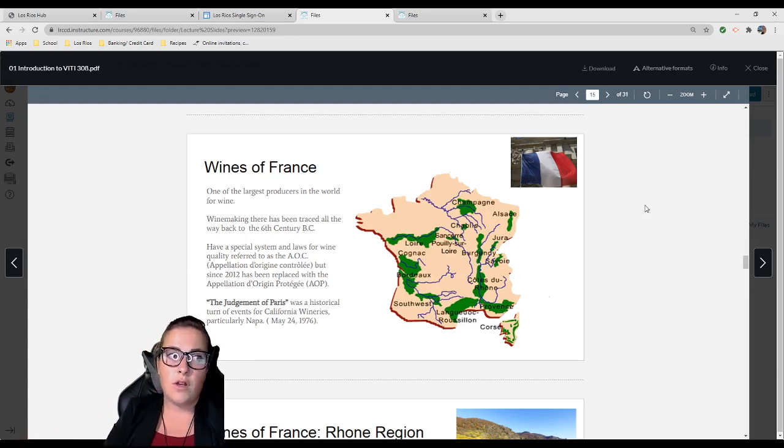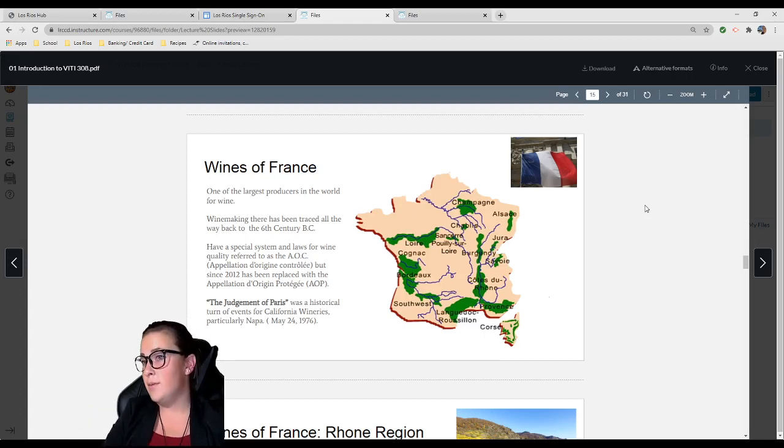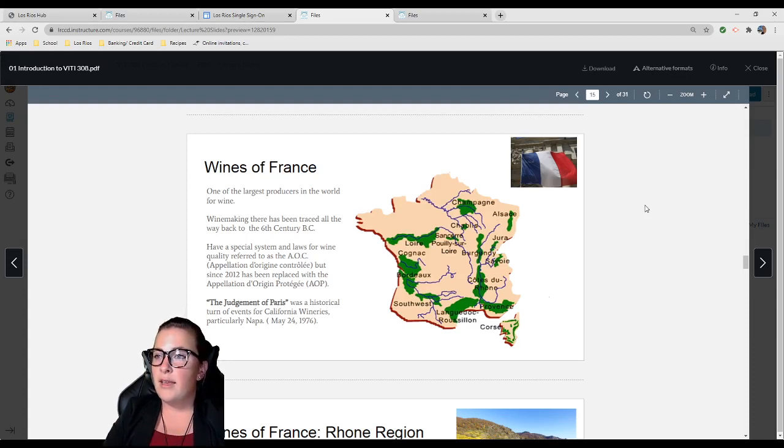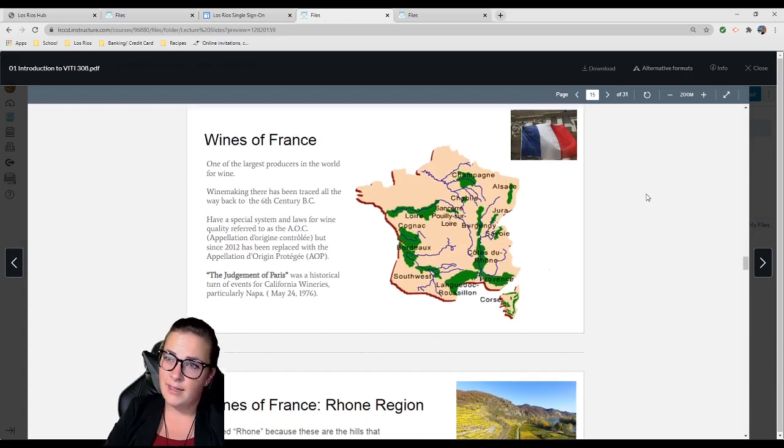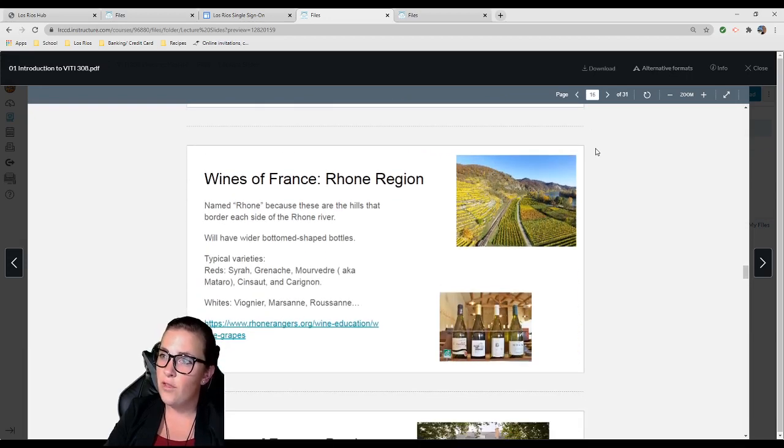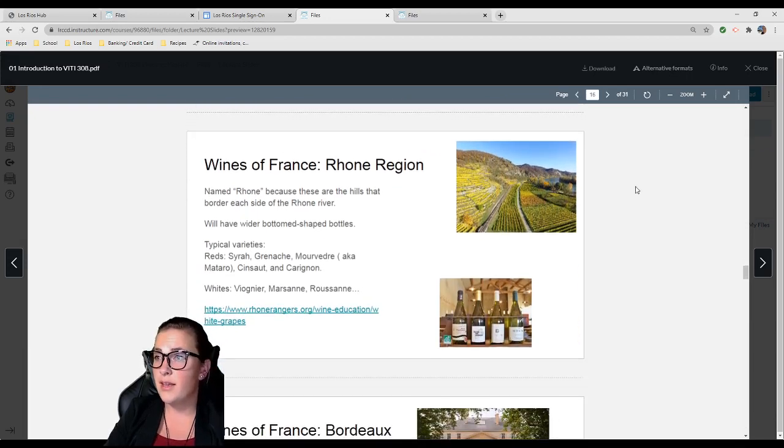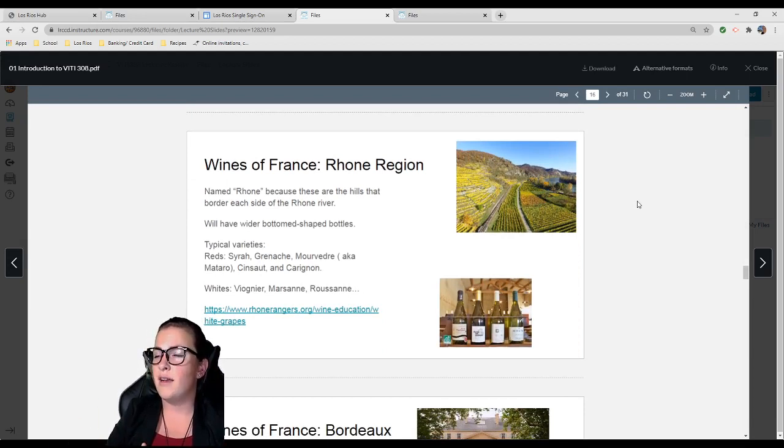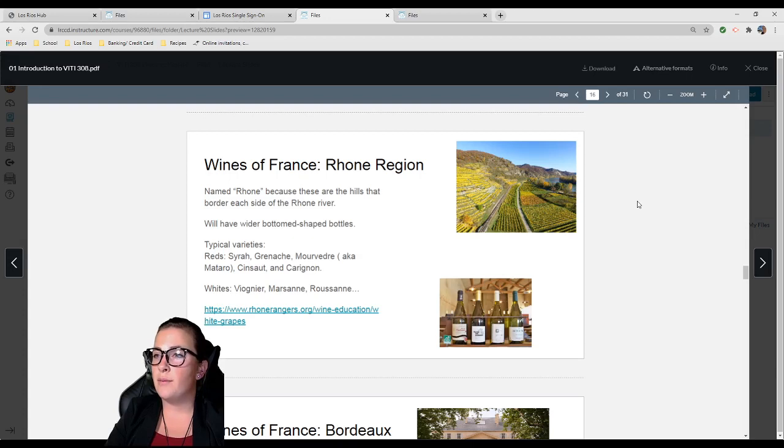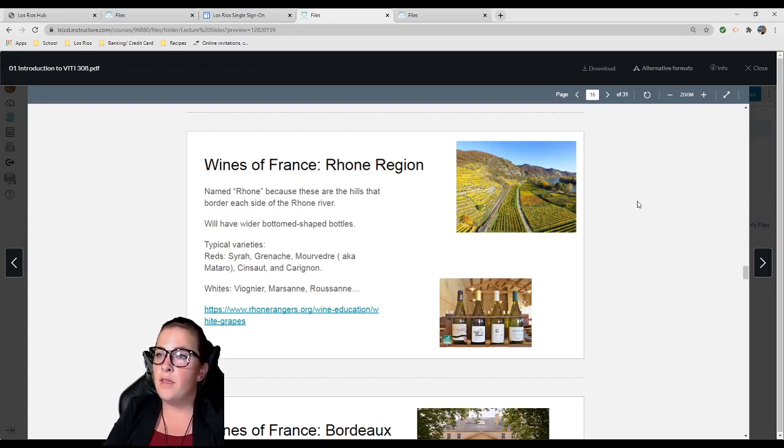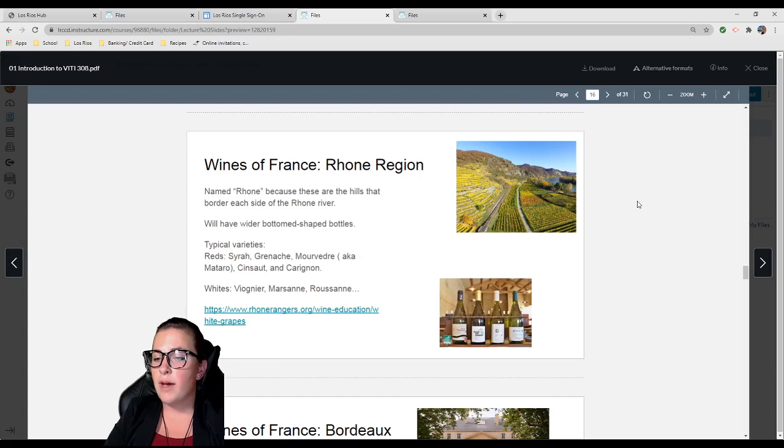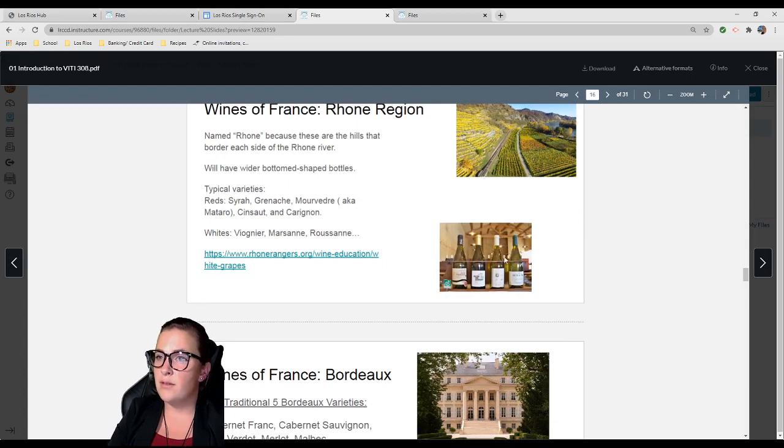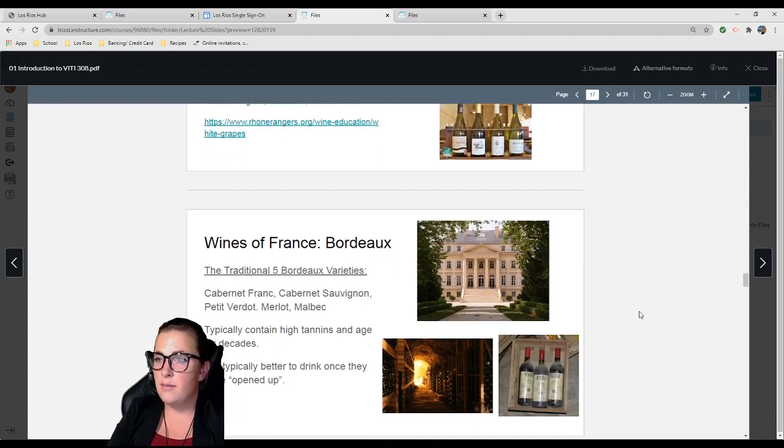The Judgment of Paris: If you haven't seen Bottle Shock, it's a really good movie. This was a historical turn of events for California wineries, particularly Napa, May 24th, 1976. It's when America beat France in a wine competition for the first time. Rhone region of France is named for the hills that border the Rhone River. These typically have wider bottom-shaped bottles.